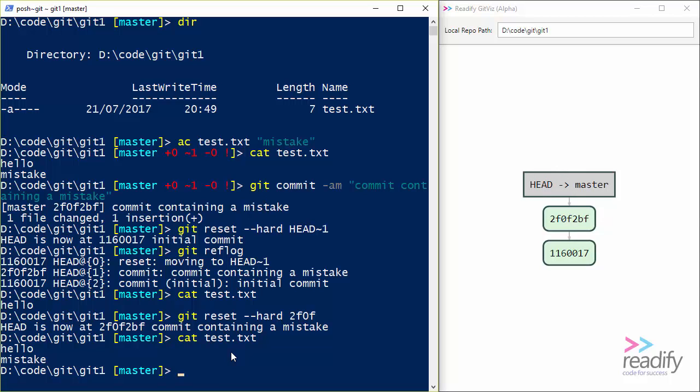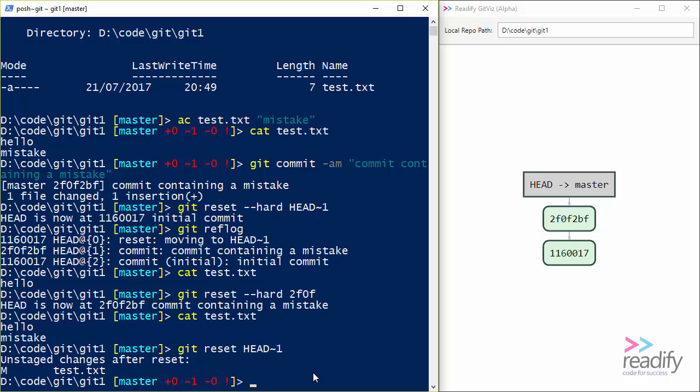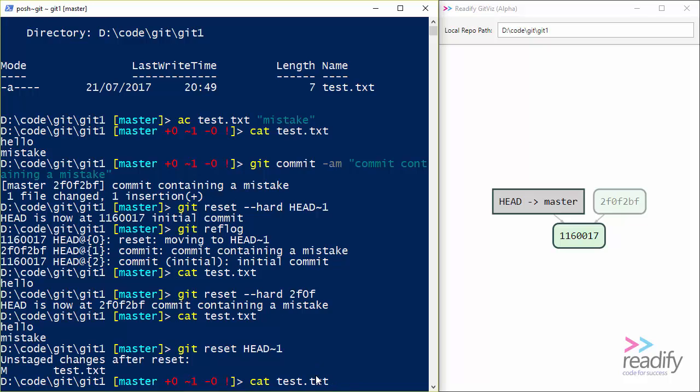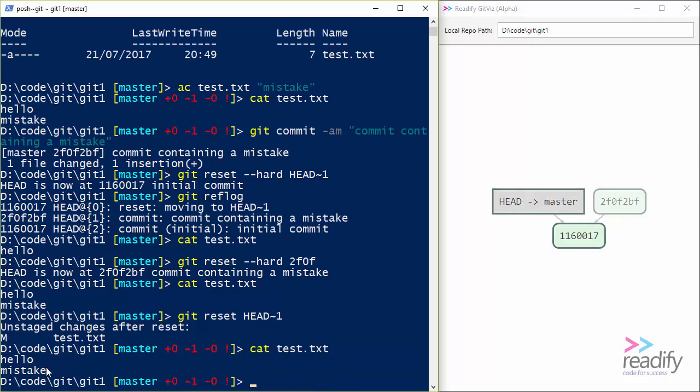So now let's do a git reset again, but this time we won't do --hard. And we'll see what a soft reset does. So if I say git reset HEAD~1, what we're going to do is put the master branch pointing back at 116017. But we're not going to change the contents of our working directory. So test.txt is still going to have the line mistake in it. So let's do that. And we can see GitViz tells us that now our master branch is pointing back at 116017. But the contents of the test.txt file still have the mistake in. So if I do cat test.txt, there's the mistake.